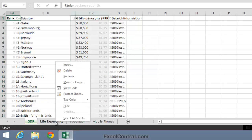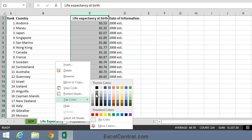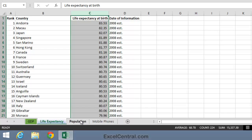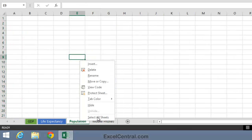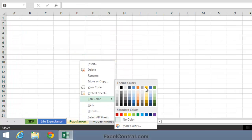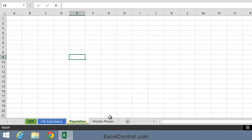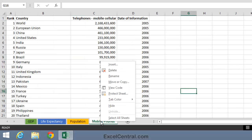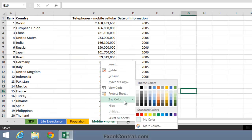For Life Expectancy, I'll choose a Blue tab. For Population, I'll choose a Yellow tab. And for Mobile Phones, I'll choose an Orange tab.